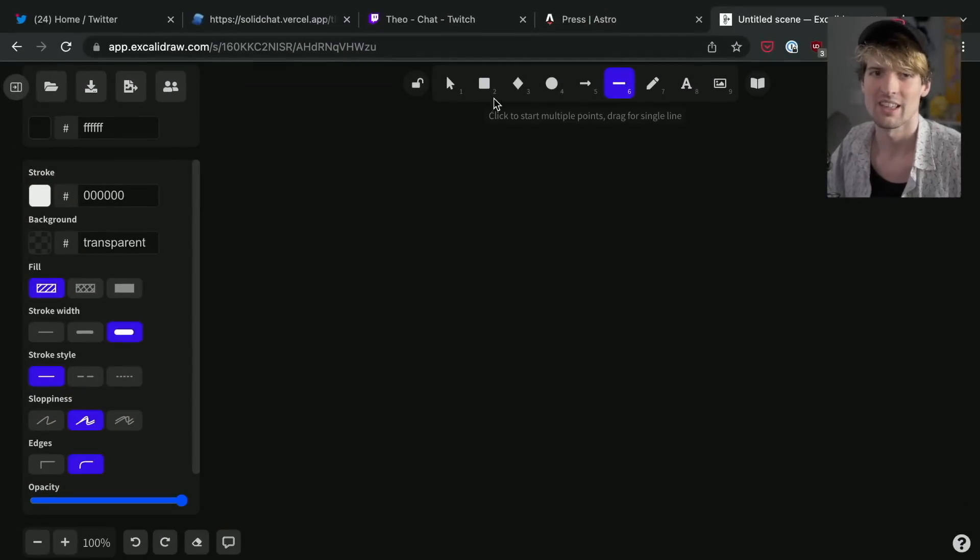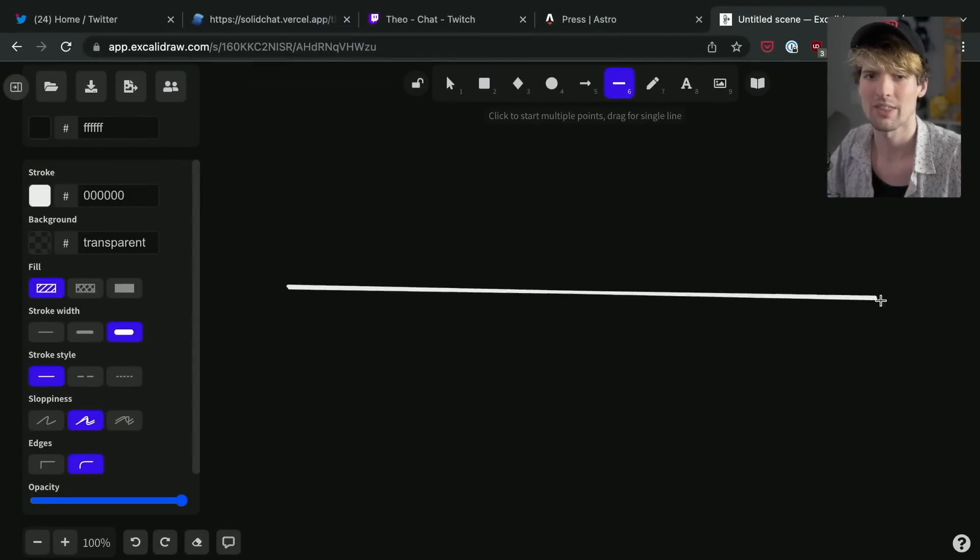So I think to have a good conversation about full-stack development and what it means to be a full-stack developer, we first have to start with a system that we can define things with and agree upon. So as always, we're going to go straight into Excalidraw.